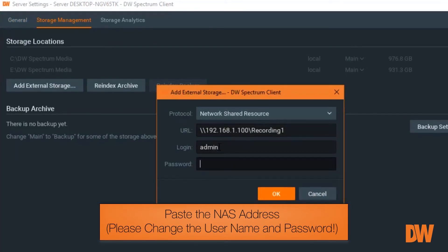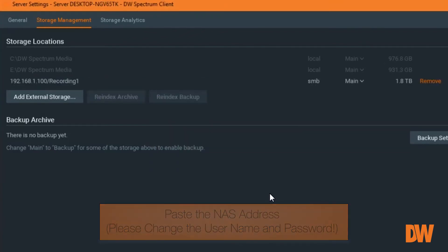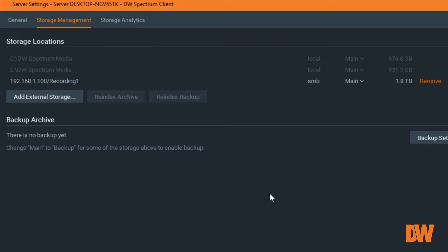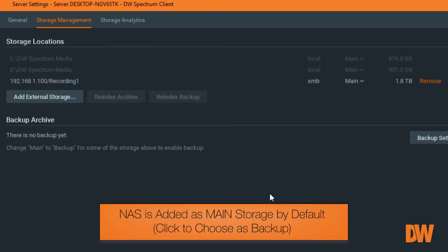Always change default usernames and passwords. It's just that easy. You'll see that the device is chosen as a main storage by default. You can change this as needed.